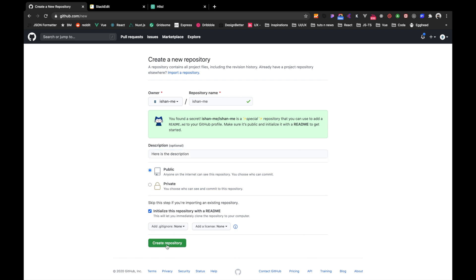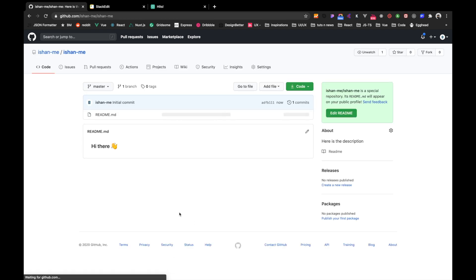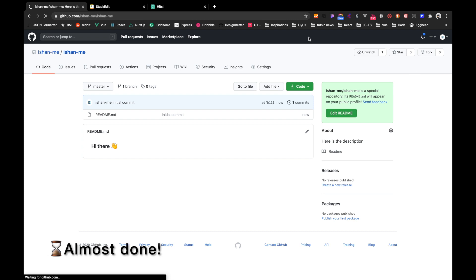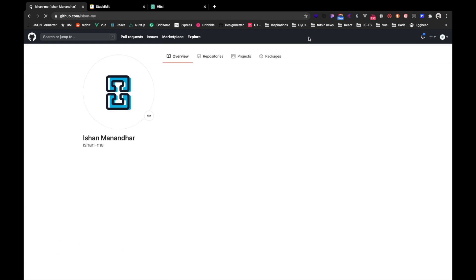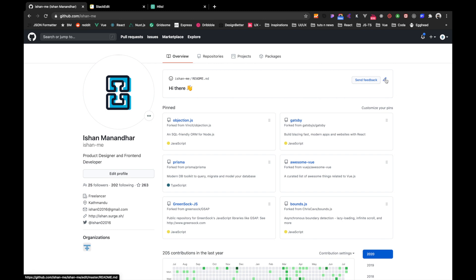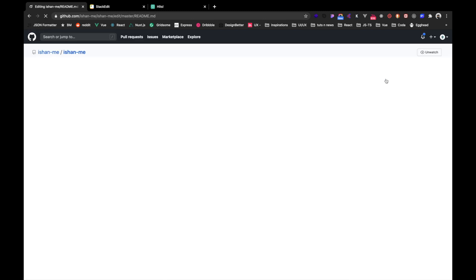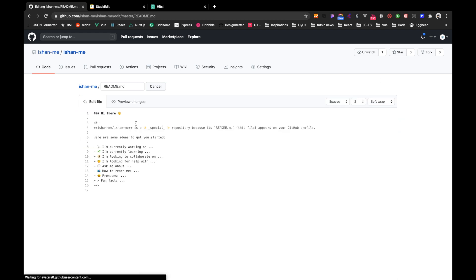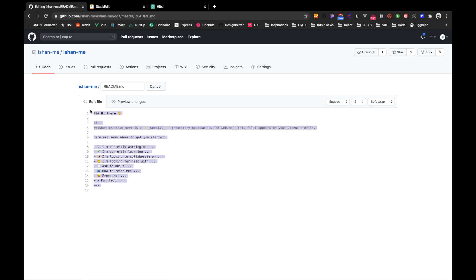Then after we create this particular repository, if we go and see our profile, then we can see the overview section in the top here: 'Hi there'. So we can also go ahead and edit this one. After clicking on the edit part, we can see a pre-made template section over here, and also we can see the preview changes right here as well, which states 'Hi there' only.